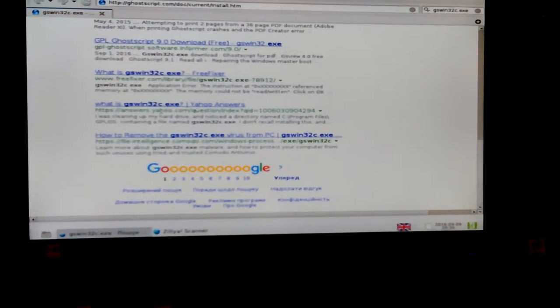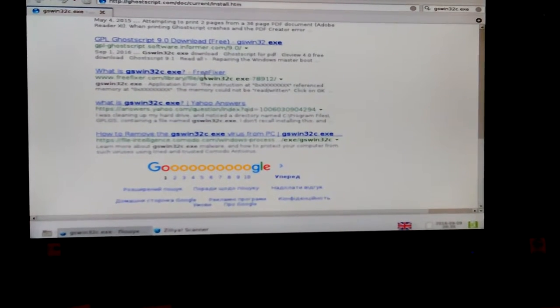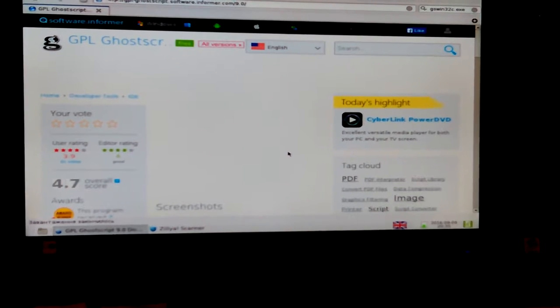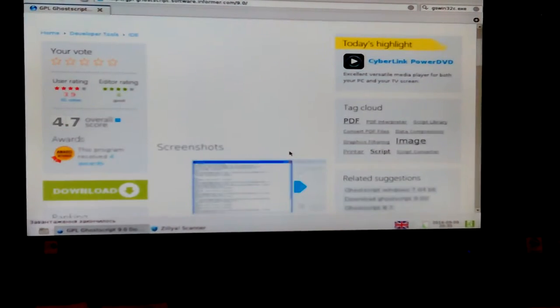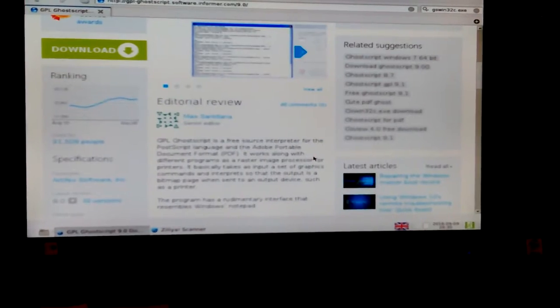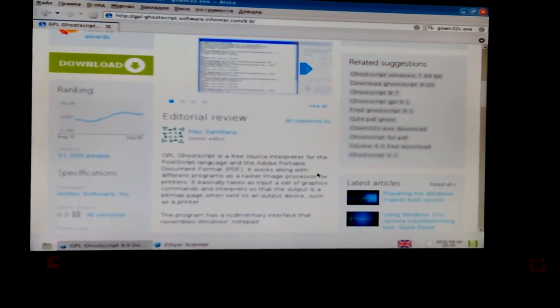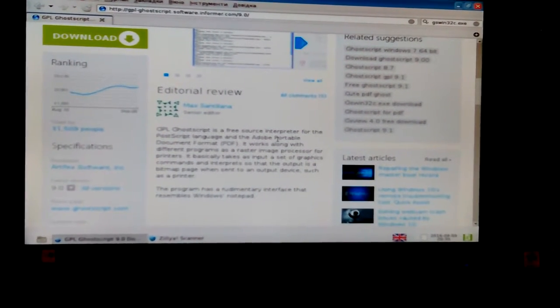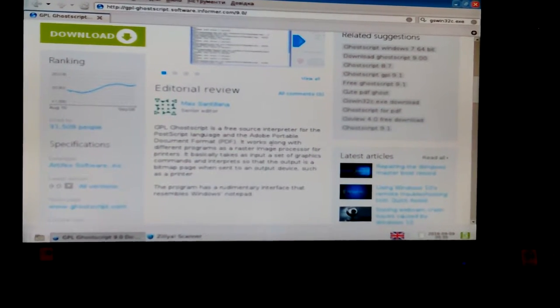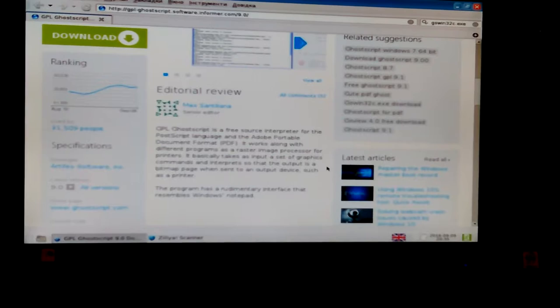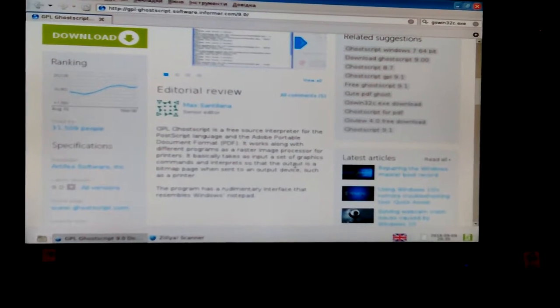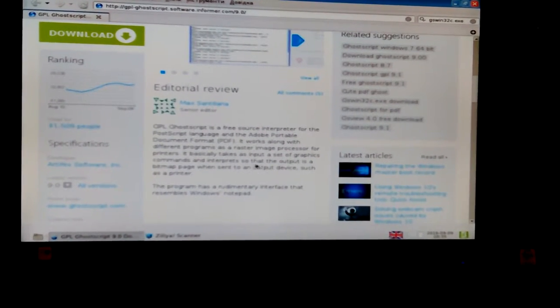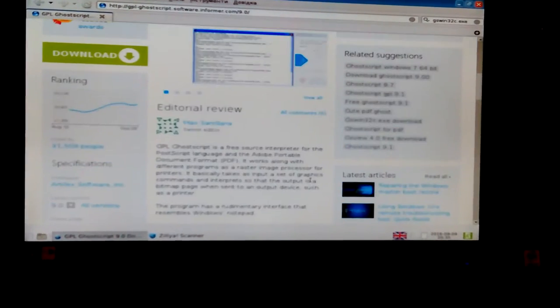So the biggest problem everybody has here is... GPL GhostScript, maybe this will tell me more about what it is. General public license screenshots. It's a free source interpreter for the PostScript language and Adobe portable document format. It works along with different programs. It's a raster image processor. Okay, so it's part of a PDF reading program.